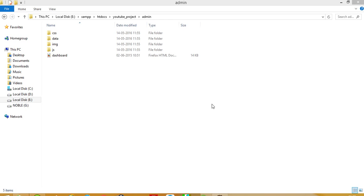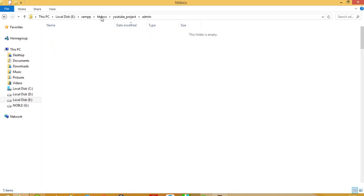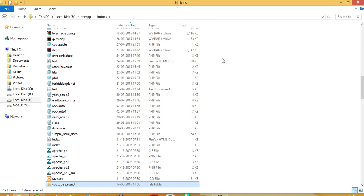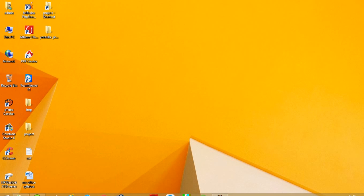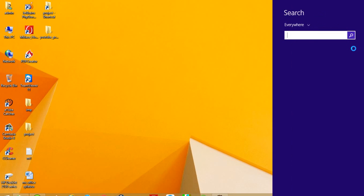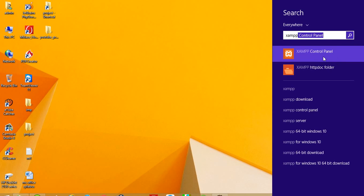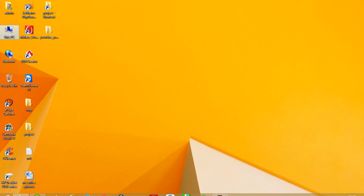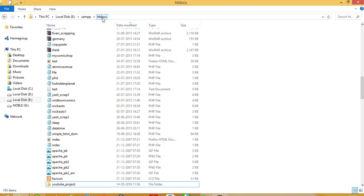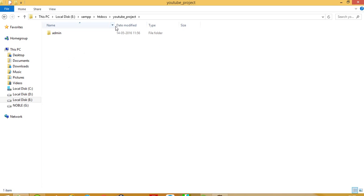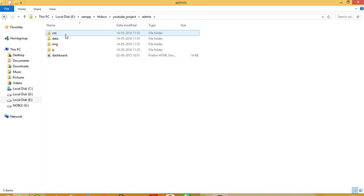Now we are going to start our project. First of all, in this htdocs folder — to get this htdocs folder you have to install XAMPP. After installing XAMPP you get one folder named htdocs. In that htdocs folder I created one folder called 'youtube project'. In this youtube project folder, first of all you are going to make partition of the admin site template.